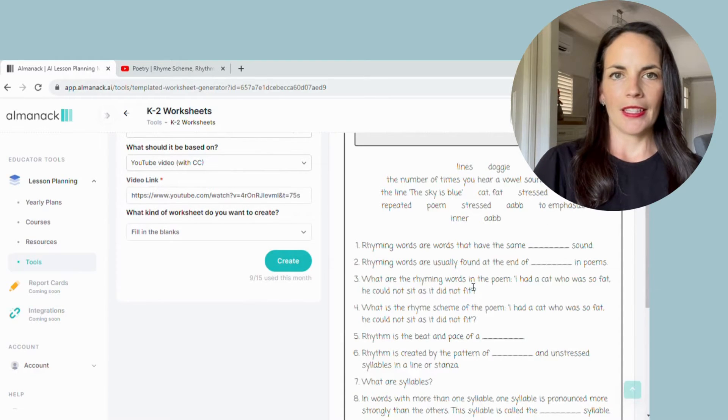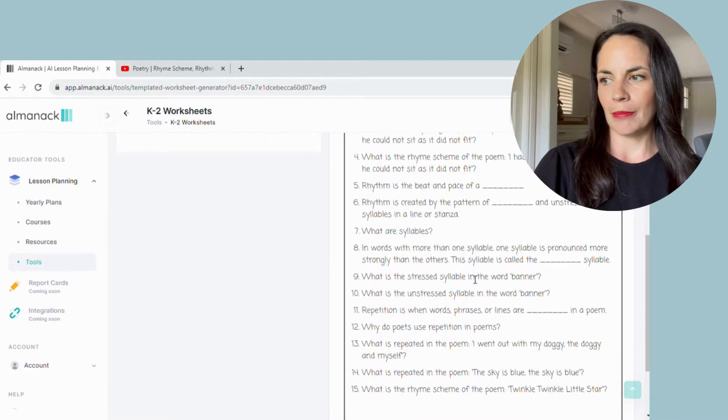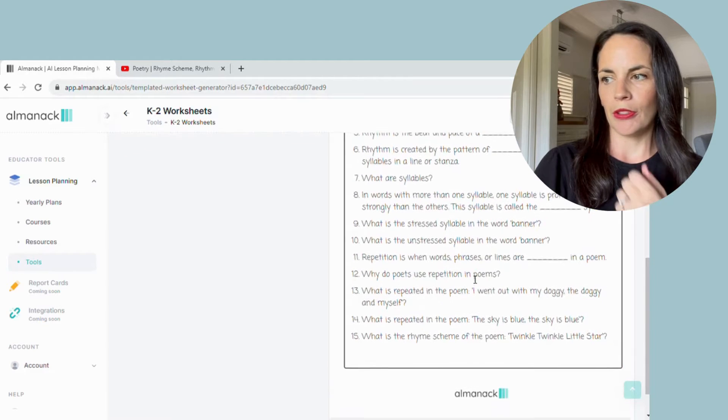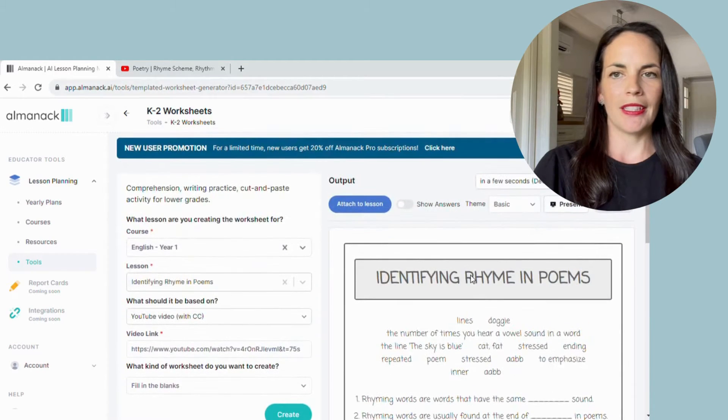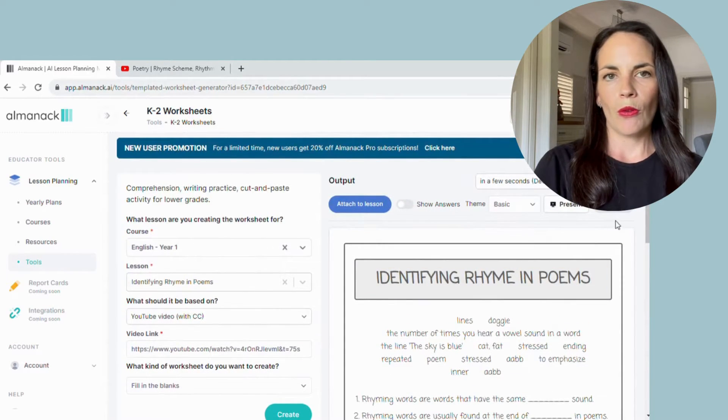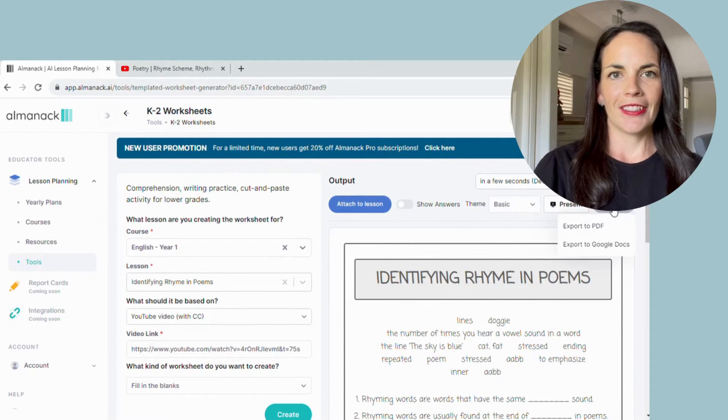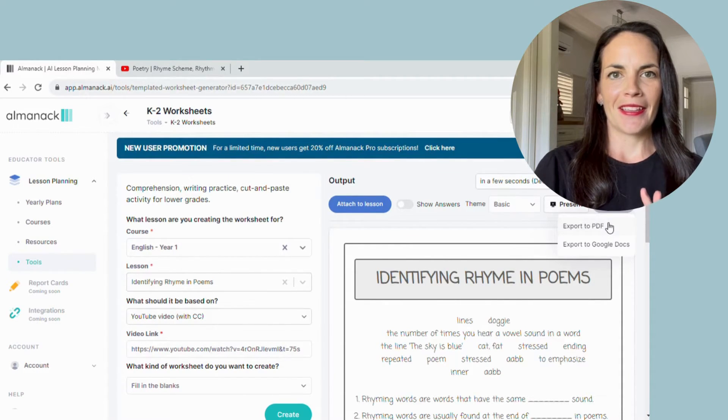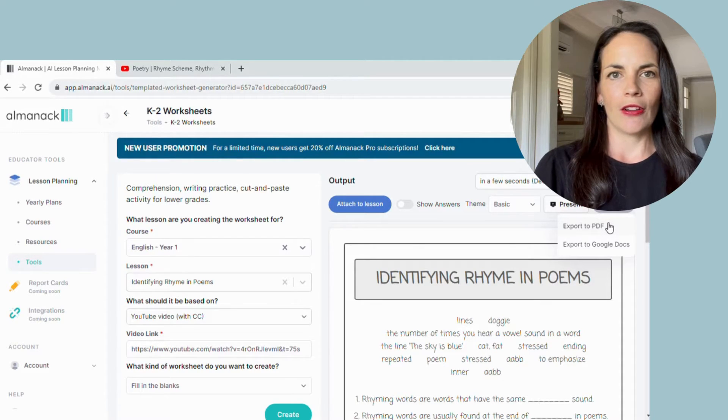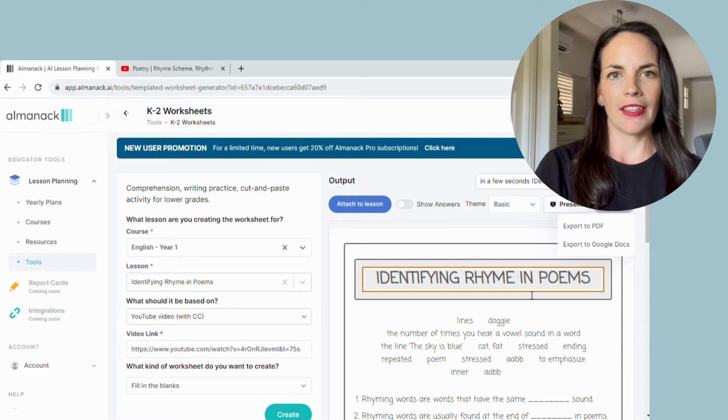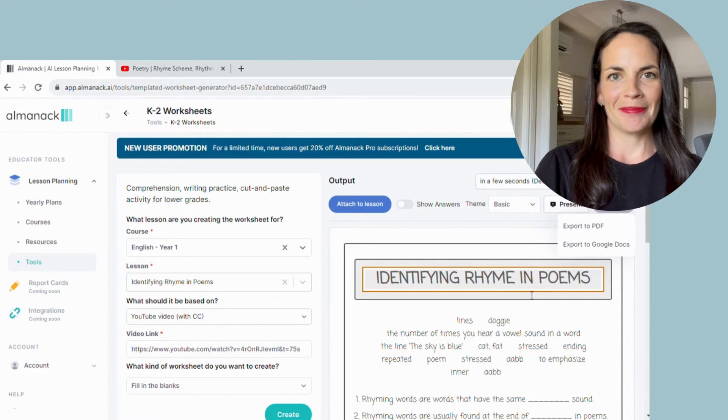The great thing about this Almanac is you just simply hit export, you can export it out to a PDF or into Google Docs. I think you can see that there are several different ways that you could end up using this tool, and it all links back to those curriculum guidelines, which makes our lives much, much easier.